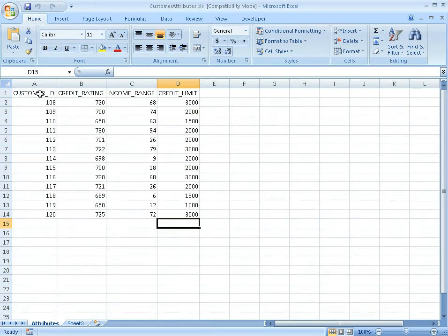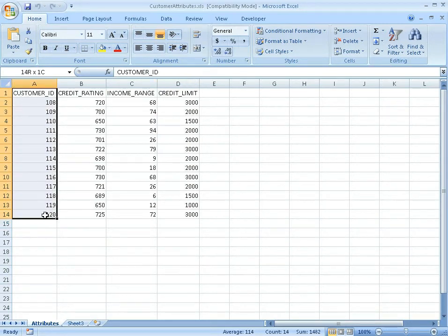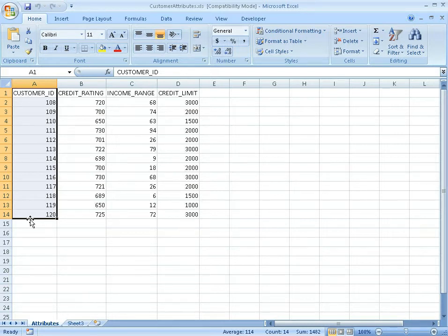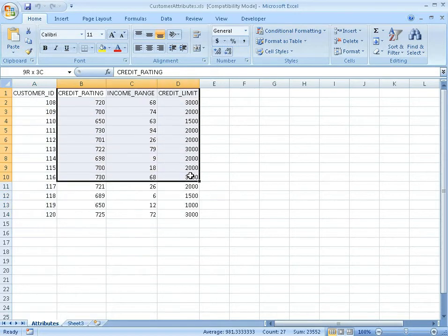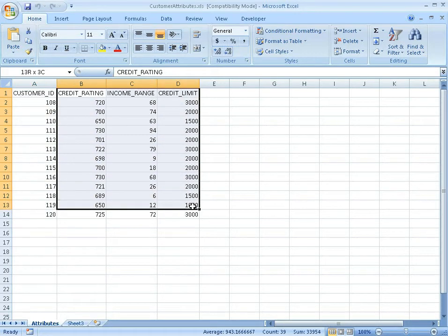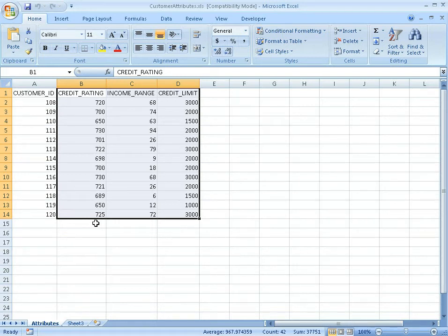I have a foreign key reference, customer ID. That's how I'm going to link my spreadsheet into my main query. We've got to have something to link them together. And then here's my data: credit rating, income range, credit limits. This is my local data that's coming from Excel, and I want to be able to merge that in.